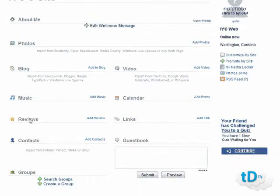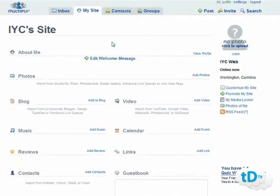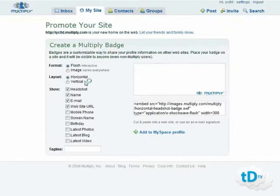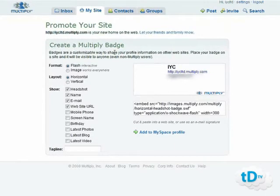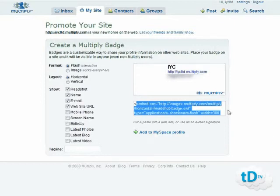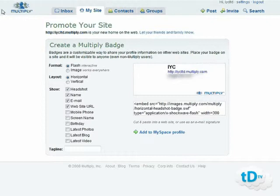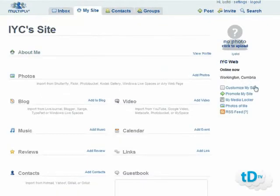You can search groups or create your own group as well, rounding out your main basic page setup. Another great feature is that you can promote your Multiply site by creating a Multiply badge — either an interactive Flash badge or a plain image — where you choose what to include and a tagline, then cut and paste the automatically produced code into any of your other sites, like your WordPress blog, sending traffic to your Multiply page. You can also add it to your MySpace account, and then start adding content such as photos.